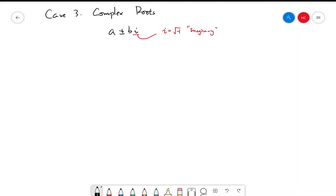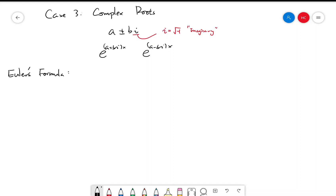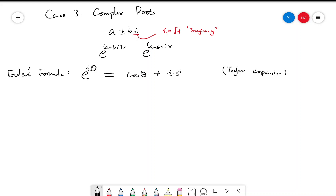So in that case, we should expect the general solution to be a linear combination of e to the (a + bi)x and e to the (a − bi)x. But we have to first figure out what it means for an imaginary number to be in the exponent. So let's first introduce what's called Euler's formula. If you plug in iθ into the Taylor expansion of e to the x, you will realize this actually equals cosine θ plus i times sine θ.